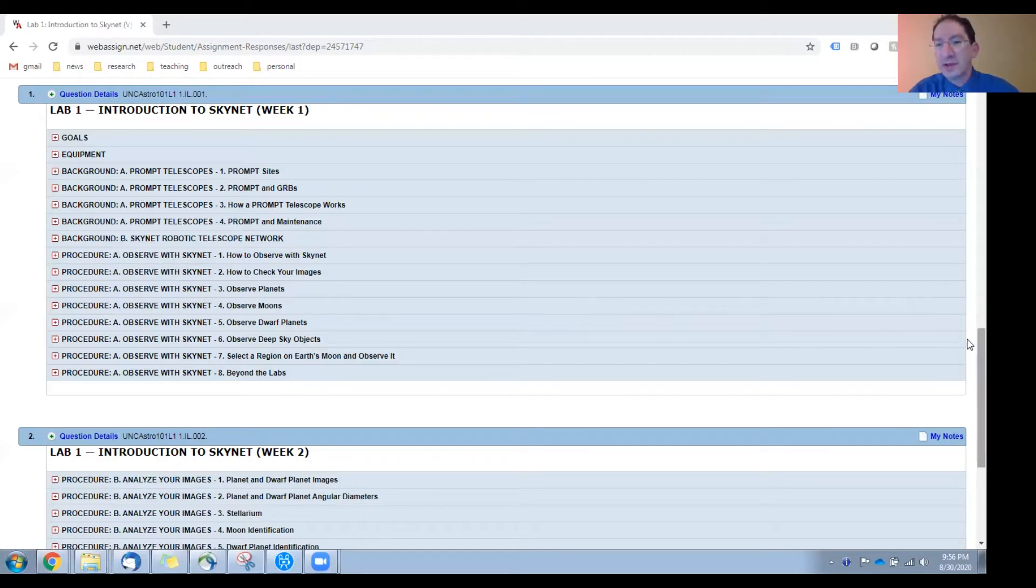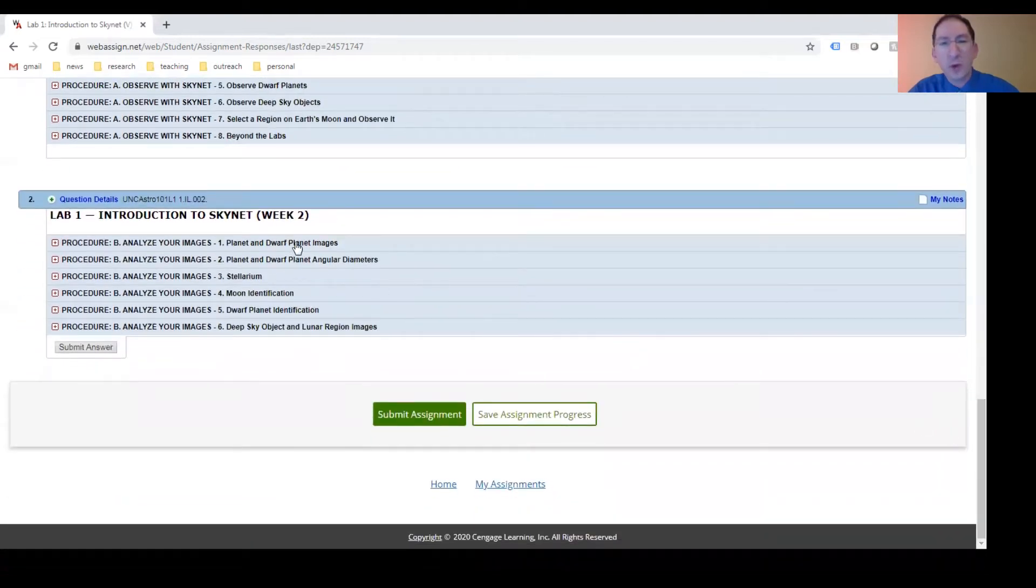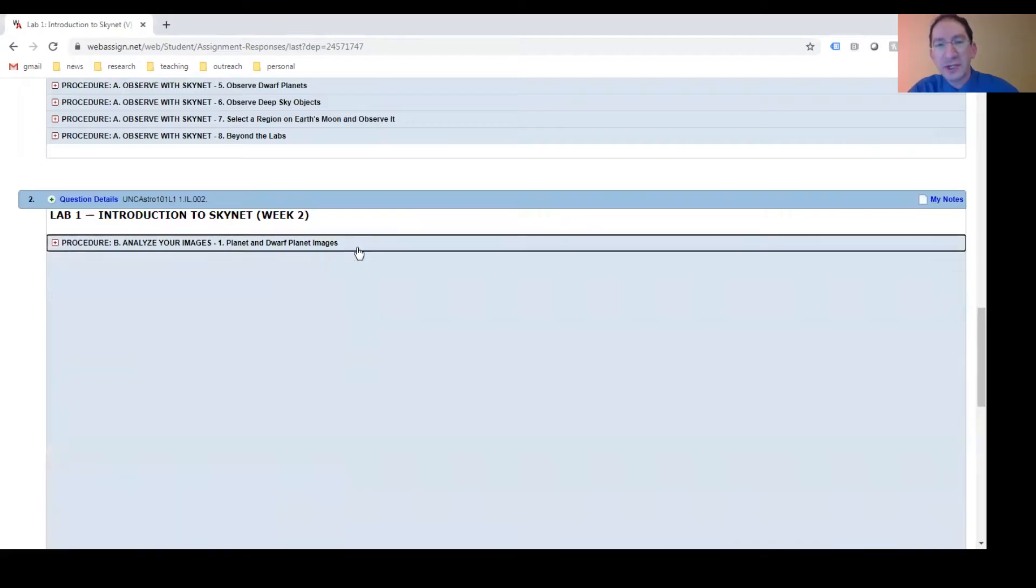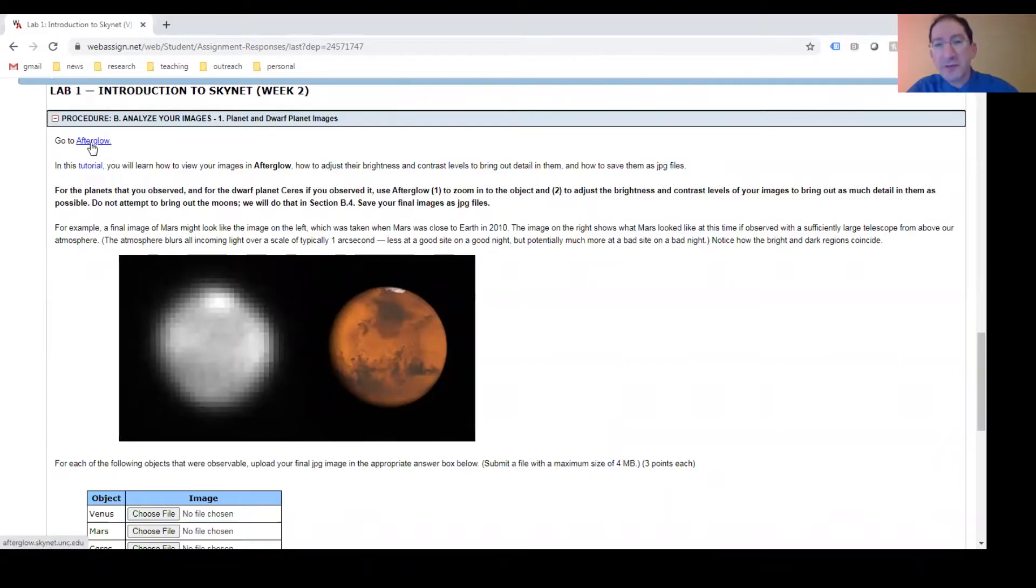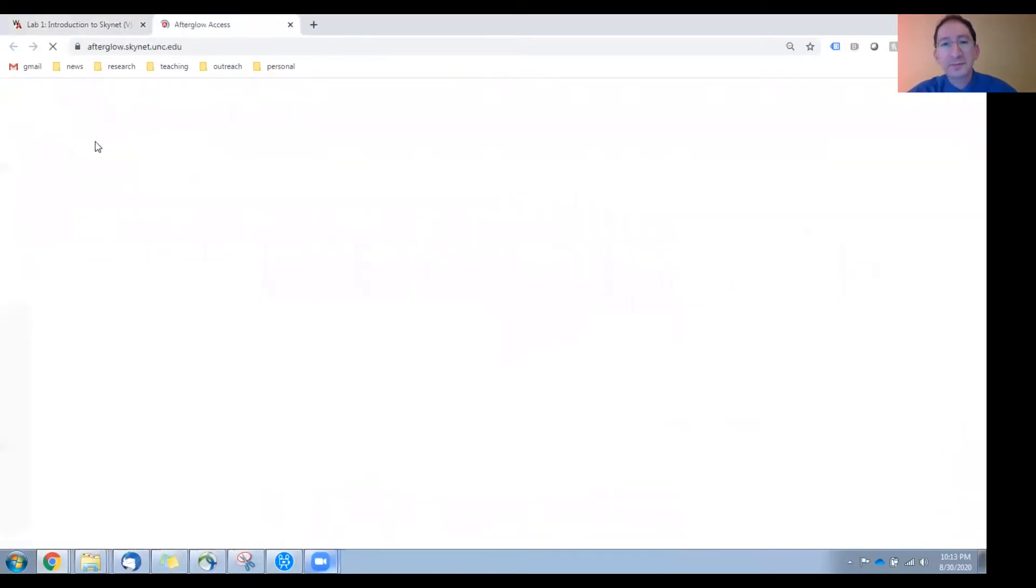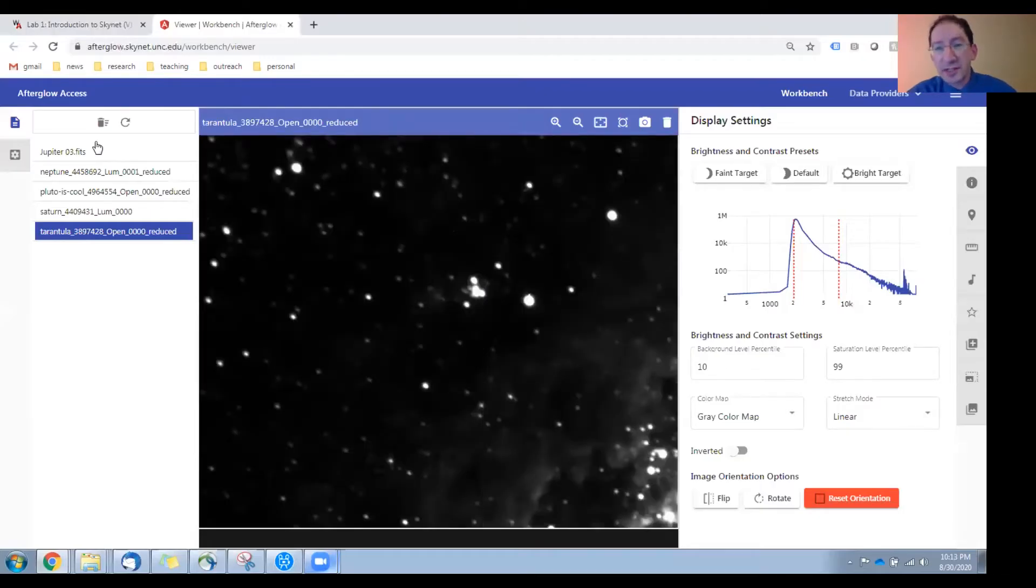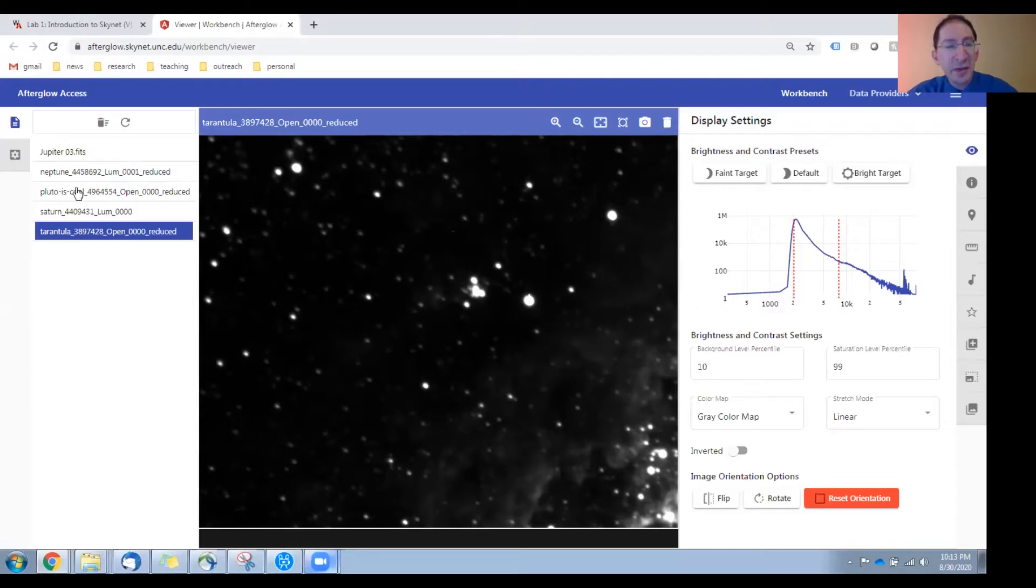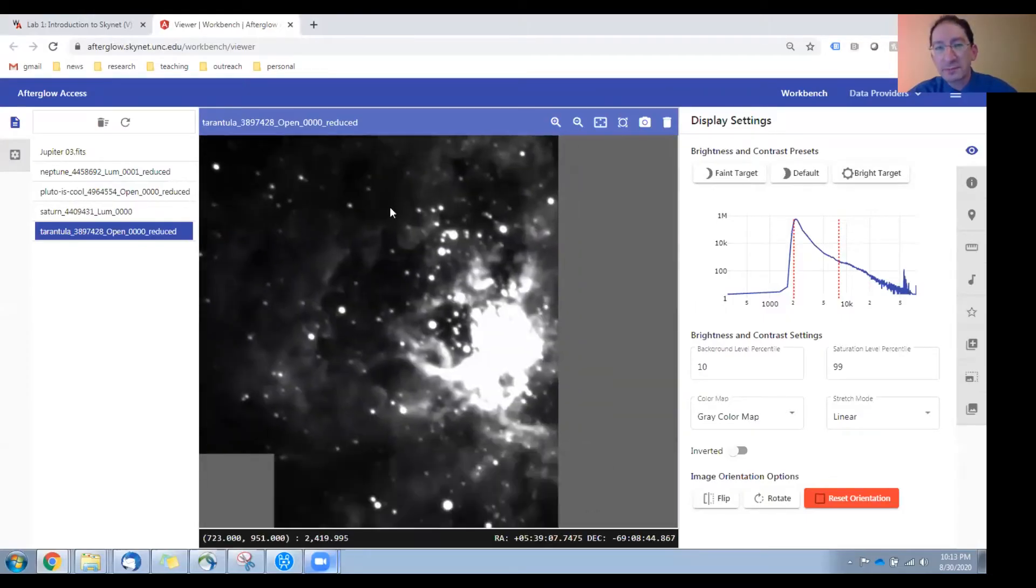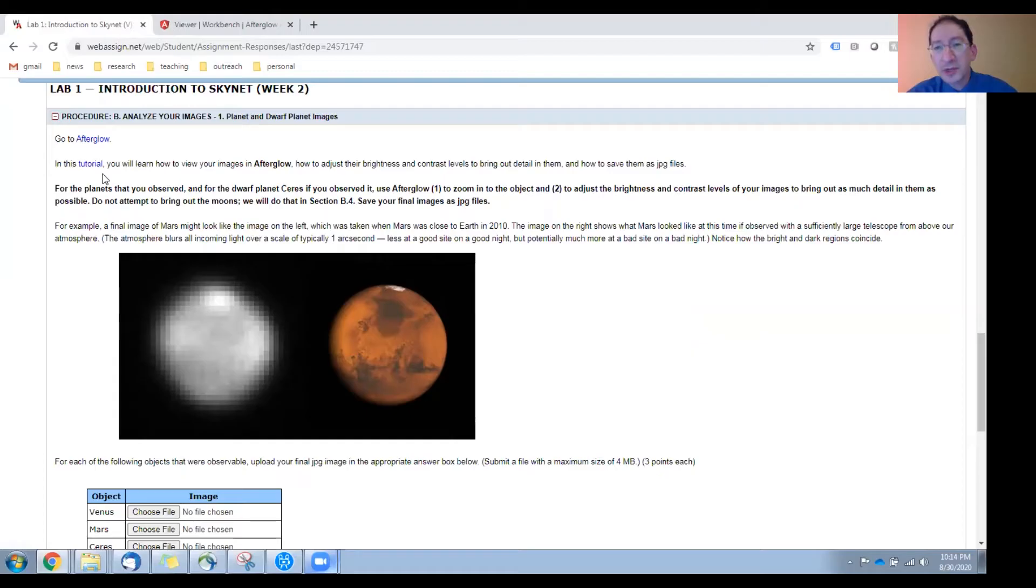Let's slide on down to week two and open up the first section, which is Planet and Dwarf Planet Images. The first link we come across is Afterglow. I'll open it up here. So this is Skynet's Image Analysis System. If you're logged out or have never logged in before, you'll log in using your Skynet credentials. You can see I have a number of images already loaded from work I was doing before. In this first tutorial, you'll learn how to adjust the brightness and contrast levels in images to bring details out in them.